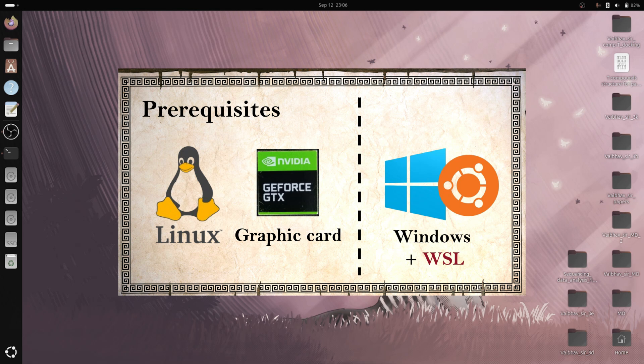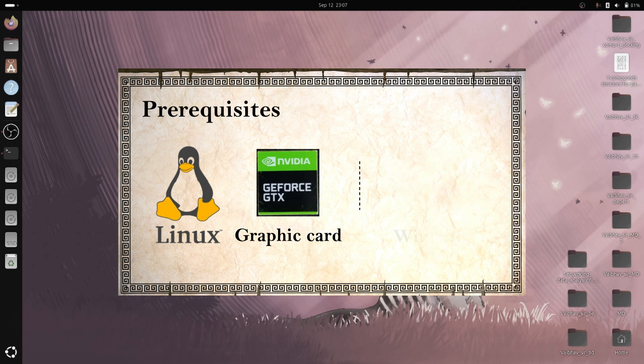If you don't know how to set up a Linux shell in Windows, please refer to our other video where we guide you through setting up Linux shell using WSL on Windows — the I button on the top will take you there. Considering you have Linux and a graphics card ready, we will go straight into the tutorial.